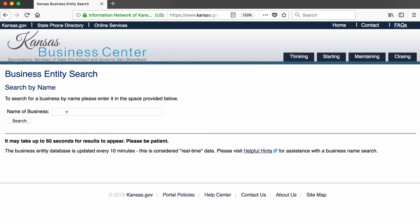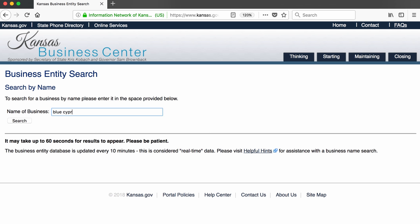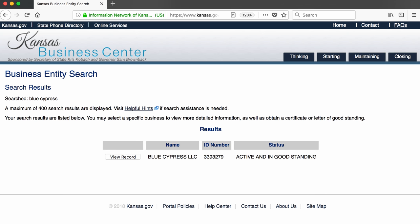Clicking on the business name option brings me to a field where I can type in the business name I'm interested in. The first business I want to search for is Blue Cypress, so I type that in. The search is successful in that there is a business by that name in the database. I then click on the view record button.